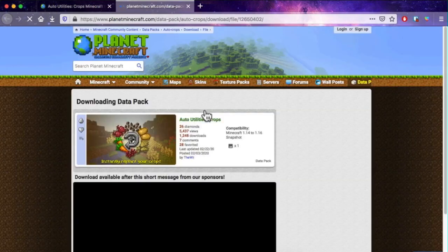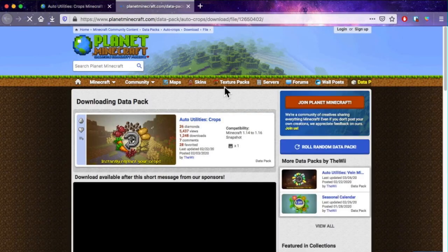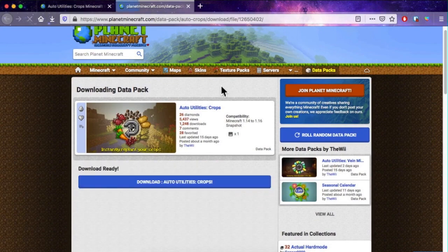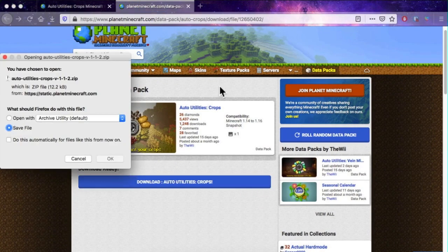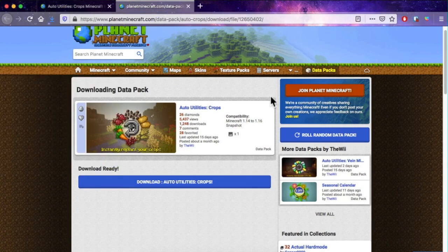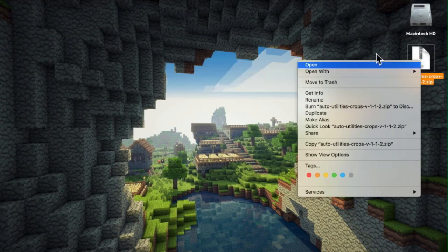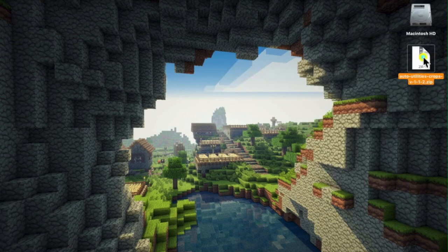Go through the ads and once your data pack has downloaded you can put it onto your desktop. Next you'll need to extract the files from the zip folder — either right-click and open with, or you can double-click to do that.